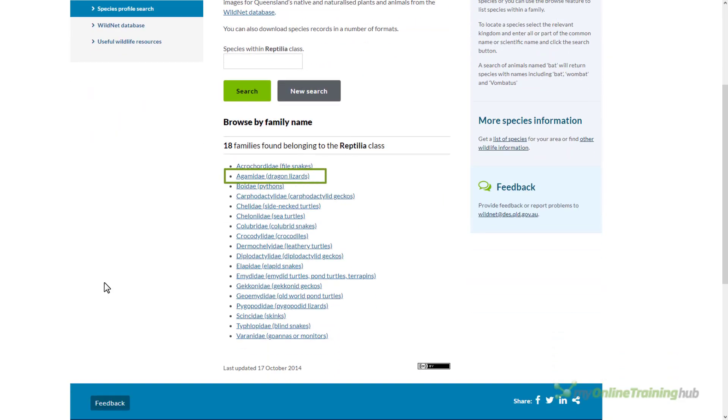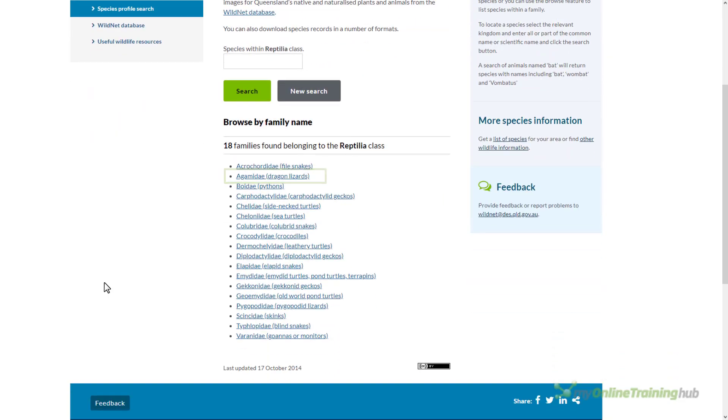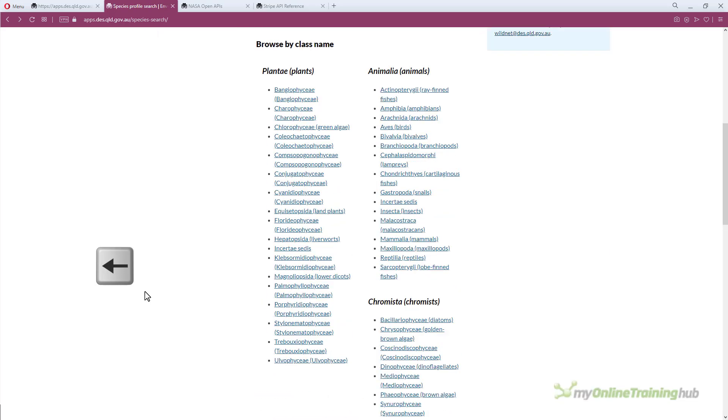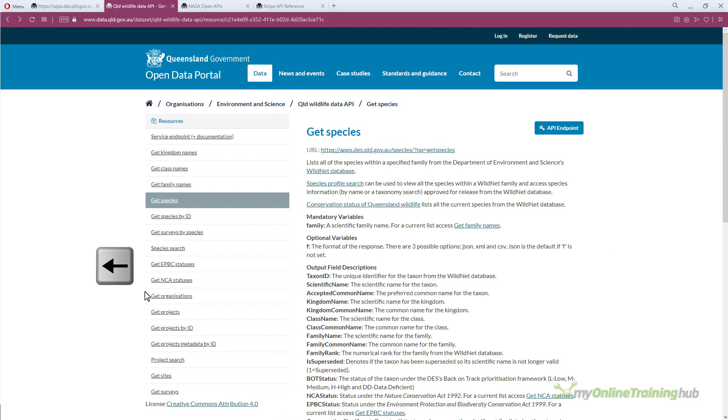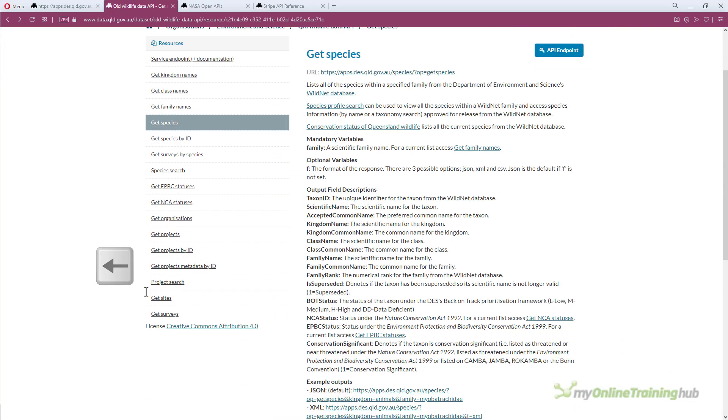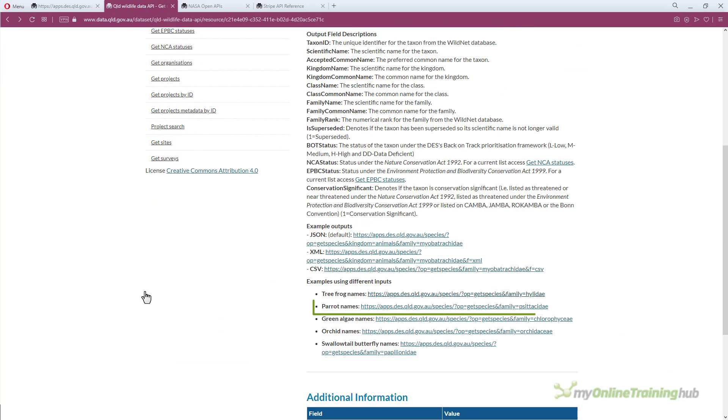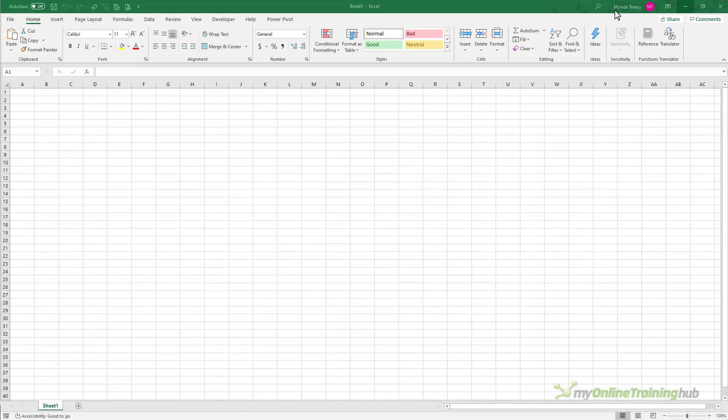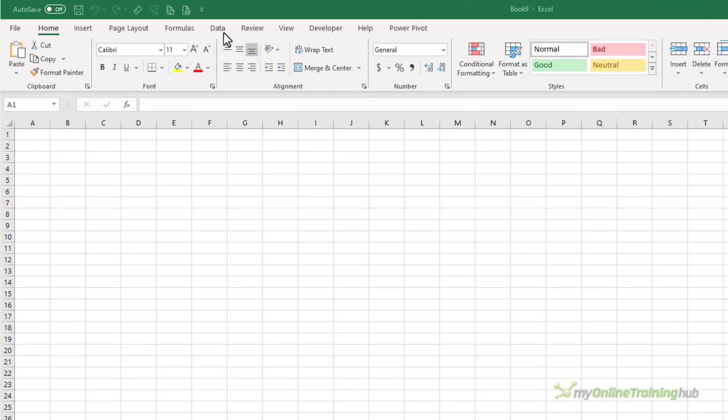To do this I just need to modify the example query for parrots. So I'll go back to the page where I had the example queries and I'll copy it. Ctrl C to copy. And then we're going to use Power Query to get the data.